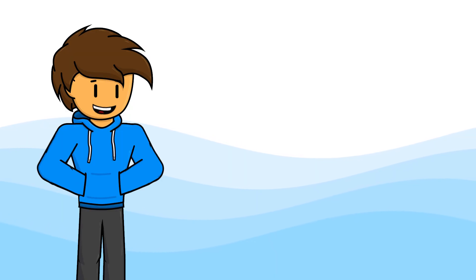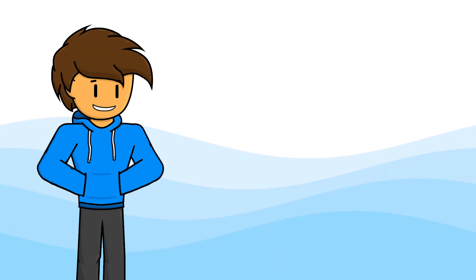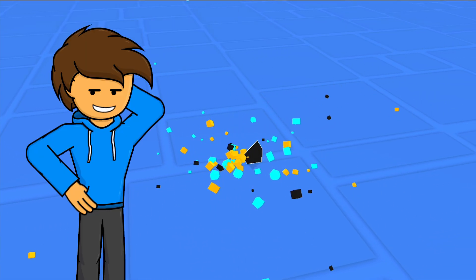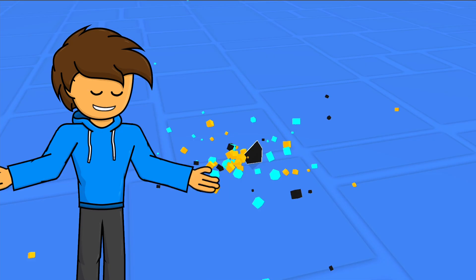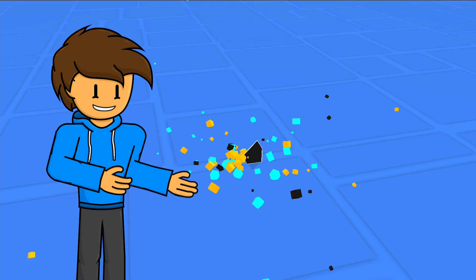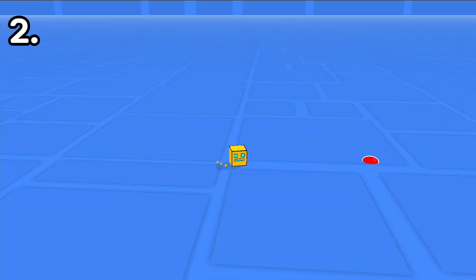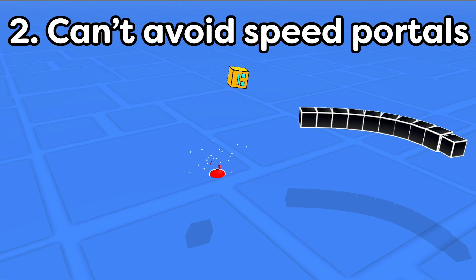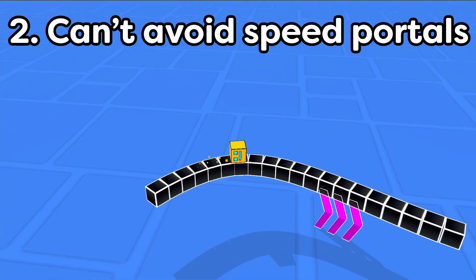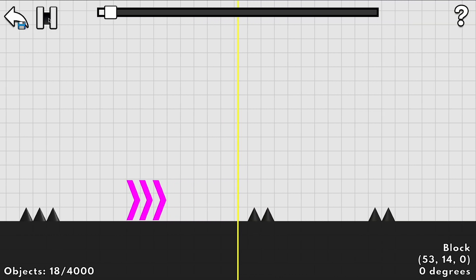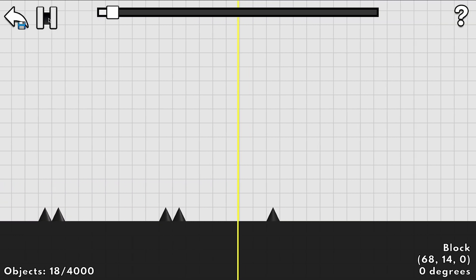Before the video ends, there are a few important things I still need to address. First of all, slopes are deadly — I didn't want to program 3D slope physics. They were only intended for the wave sections. Second of all, all speed portals will be activated even if you go around them. This is to make the song consistently line up with the level. Third of all, this isn't Geometry Dash.